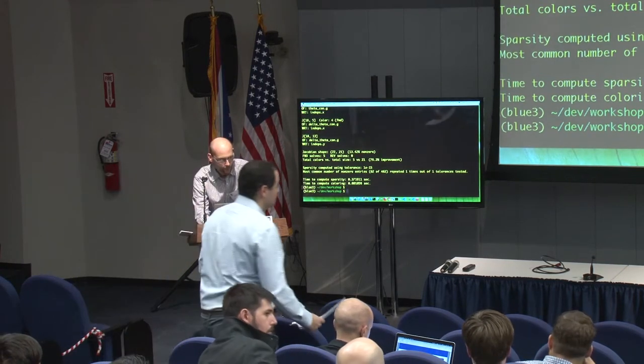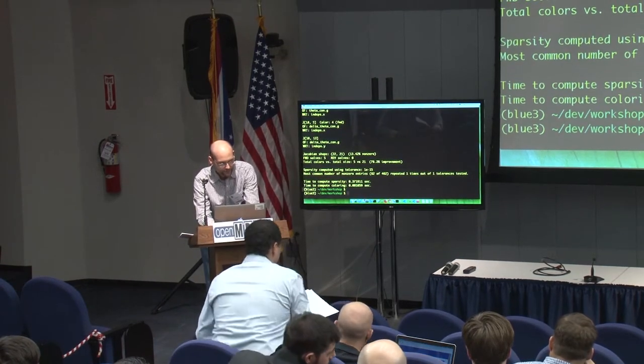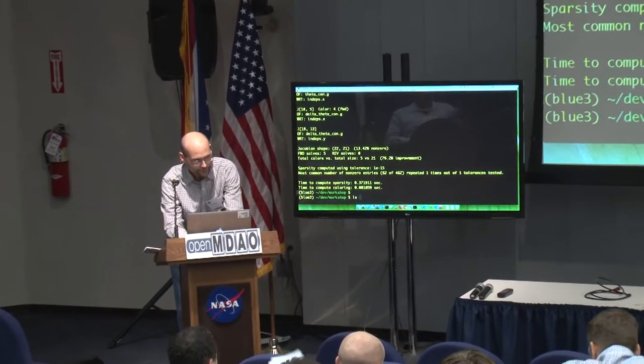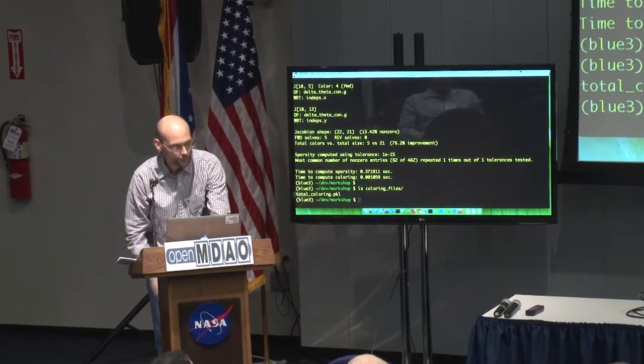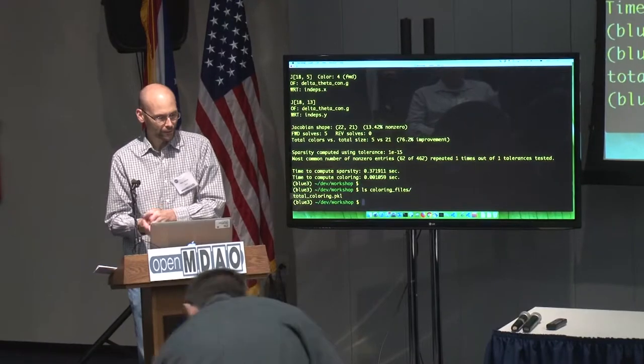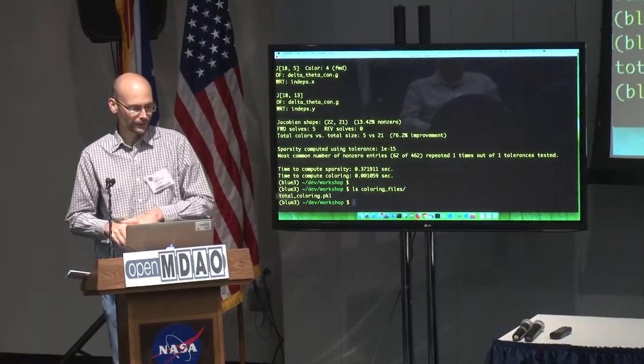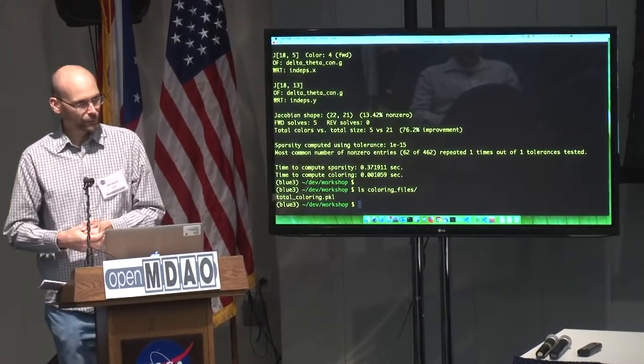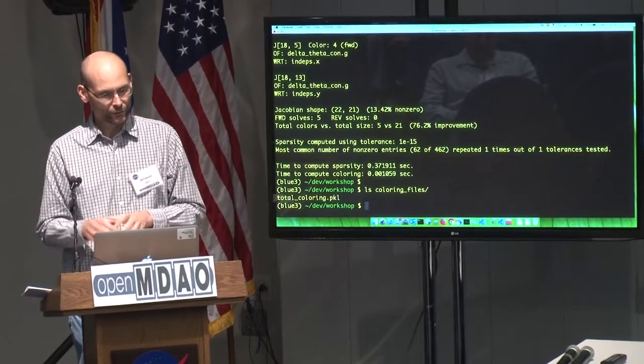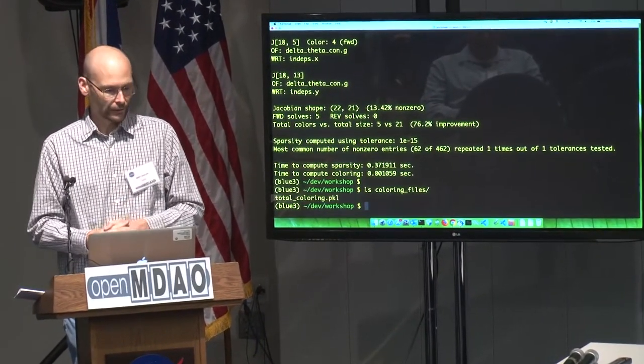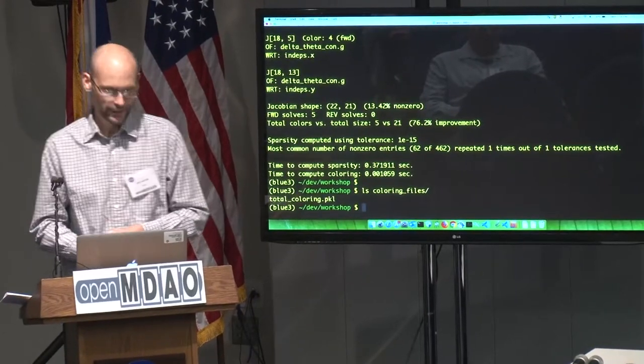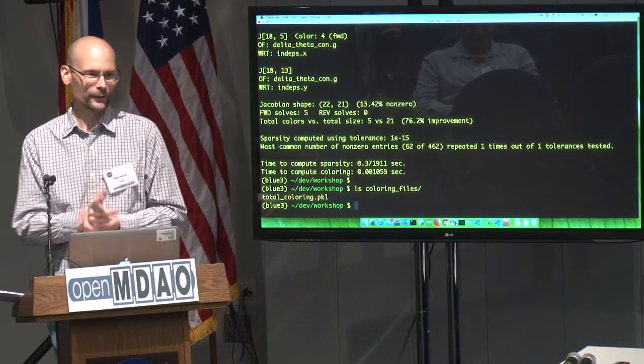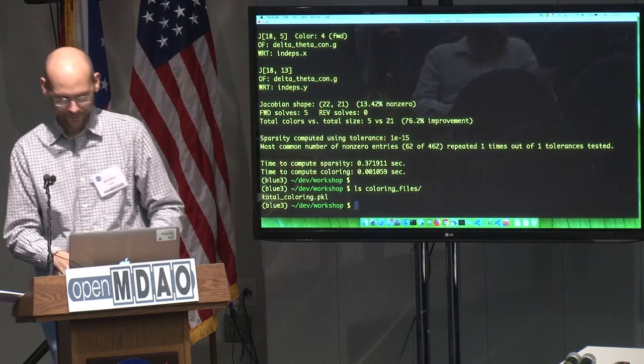Yeah. I think when we maybe when we redo this using bokeh, we'll make it a little user friendlier. When you run that, so that coloring gets written to a file called total coloring.pkl, which is just a pickle file of our coloring object. And you can use that on subsequent runs of your model if you set it up to use a static coloring. Yeah, and I guess I'm not going to talk anymore about coloring, but you're probably going to talk about that some tomorrow, Rob, maybe.